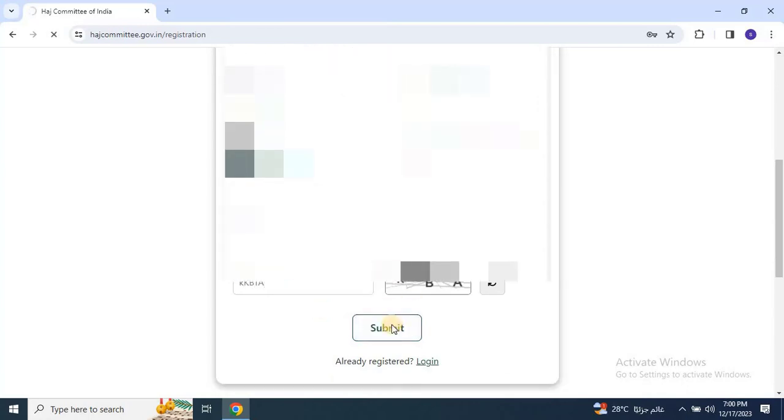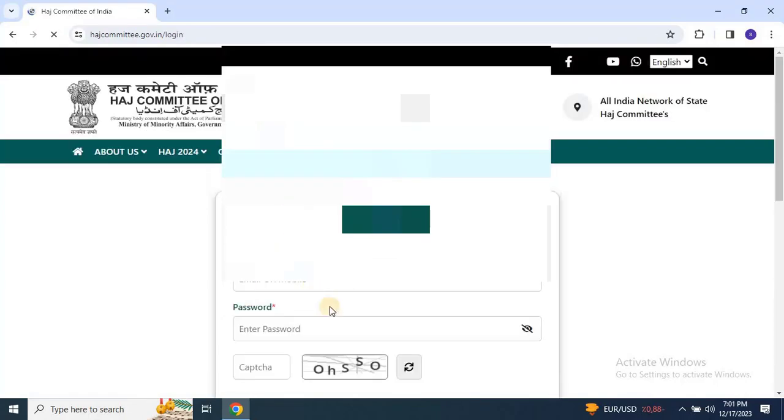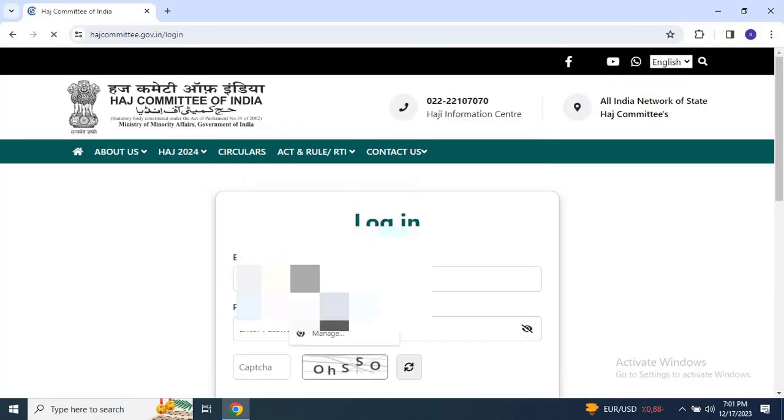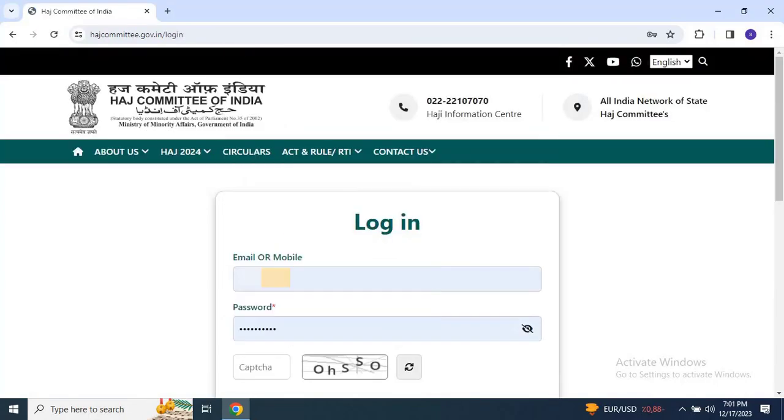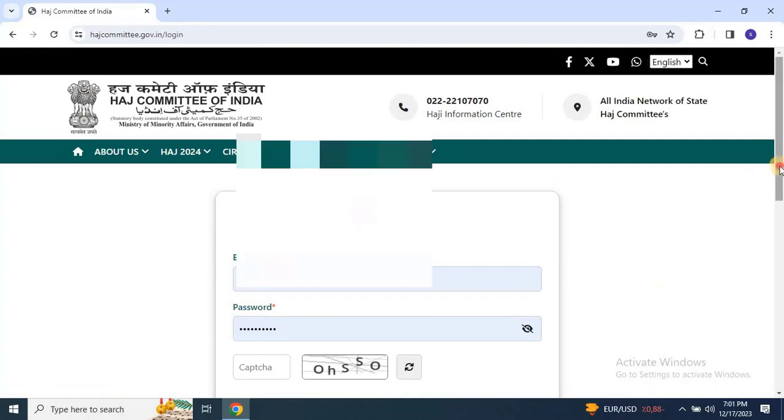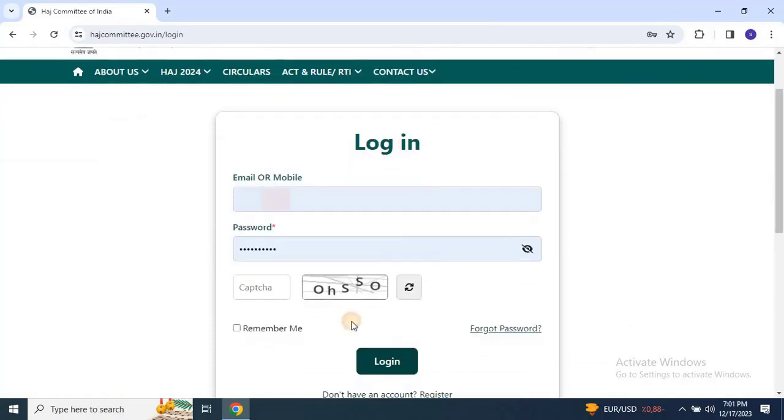It will take some time to complete the registration process. After completing registration, the login window will appear. Enter your login details to access the website.